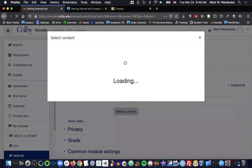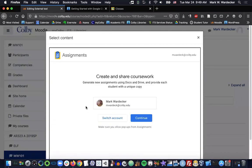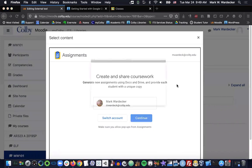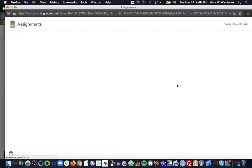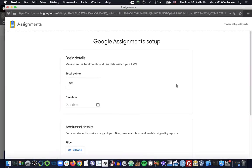At this point, it will prompt you to log into a Google account. Use your Colby one, obviously. And there we go. Important caveat, make sure the total number of points for the assignment is the same in Google Assignments as it is in Moodle. I'll get into that a bit more in a second.